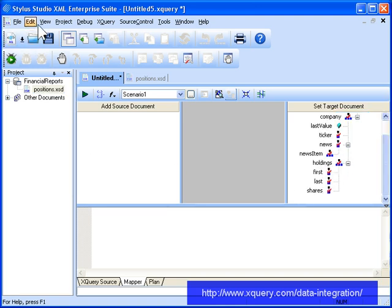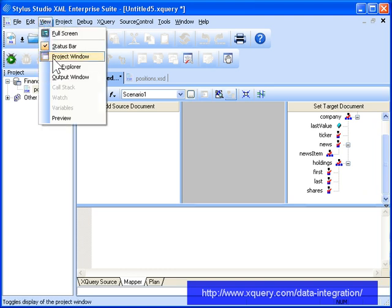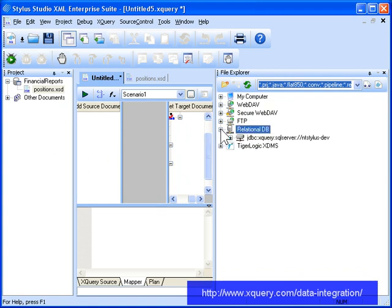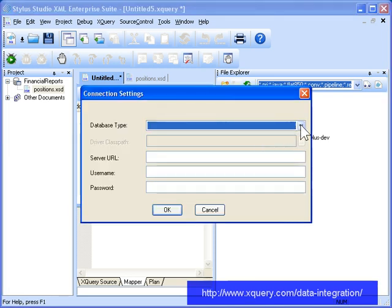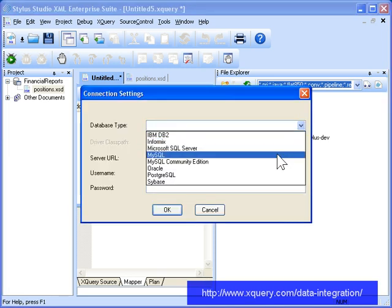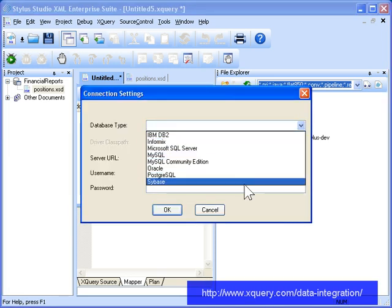As mentioned earlier, the data for our report comes from two sources, a relational database and a web service. Let's start with the relational database. Stylus Studio's File Explorer lets you connect to many relational databases like DB2, Oracle, and Microsoft SQL Server.